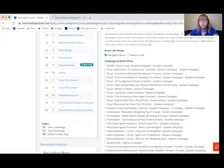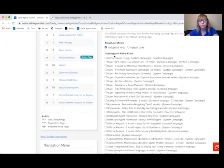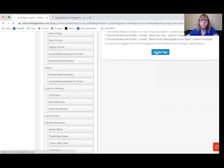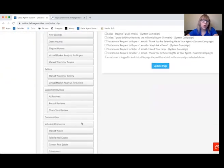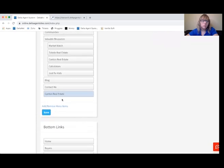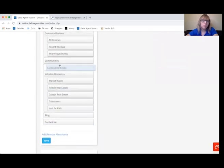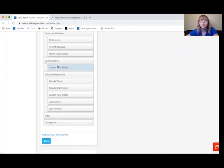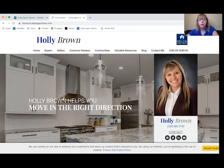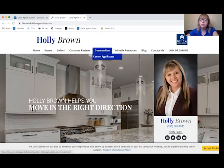Otherwise it will create a page, but it'll basically be unreachable until you've told it where to go. We'll Update Page and then we'll have that page down here. We can pull Canton Real Estate up under the Communities page. If you pull it over to the side a little bit, it will create it as a dropdown for that Communities button. Then when we come back over to our website under the Communities tab, we're going to see Canton Real Estate.